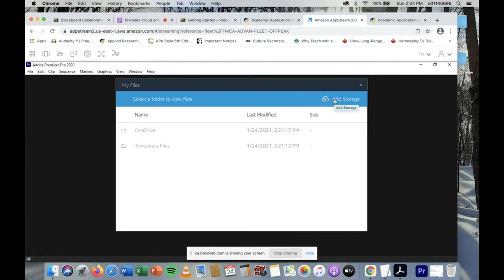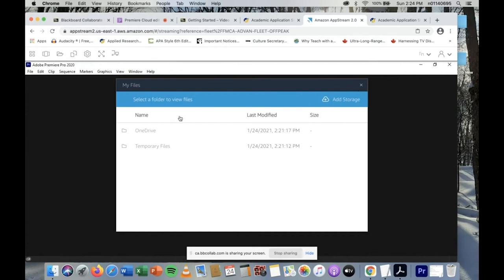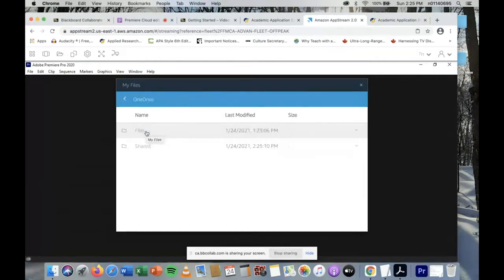You can either use Google Drive for your online footage storage, or you can use Microsoft OneDrive, which is what I'm using. I've already set it up, so I can't do it again for you, but if I click 'Add Storage,' you can also choose Google Drive. When you click 'Add Storage,' it should give you the option of Google Drive or OneDrive. Once you connect, you'll have to log into your Google Drive or OneDrive account.